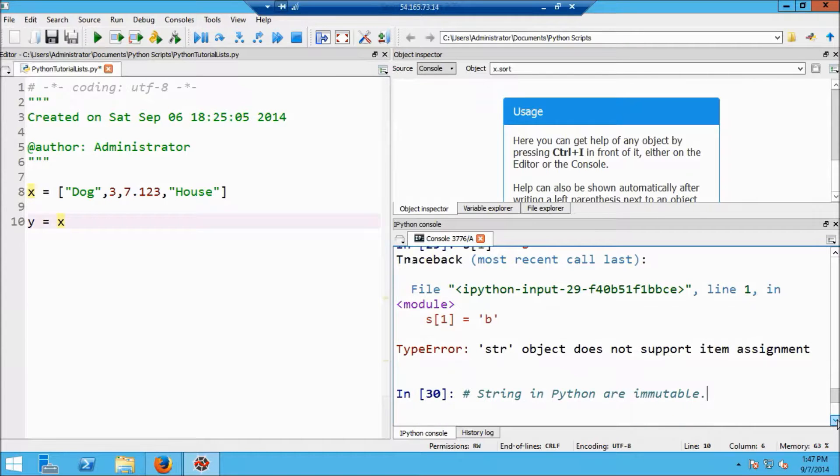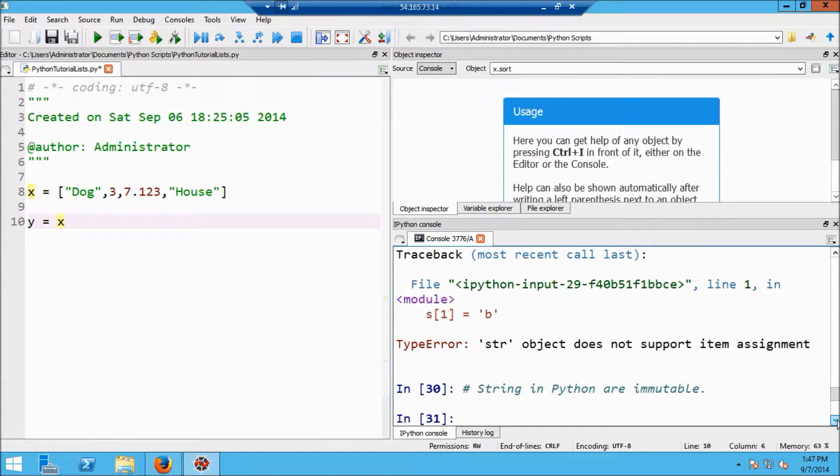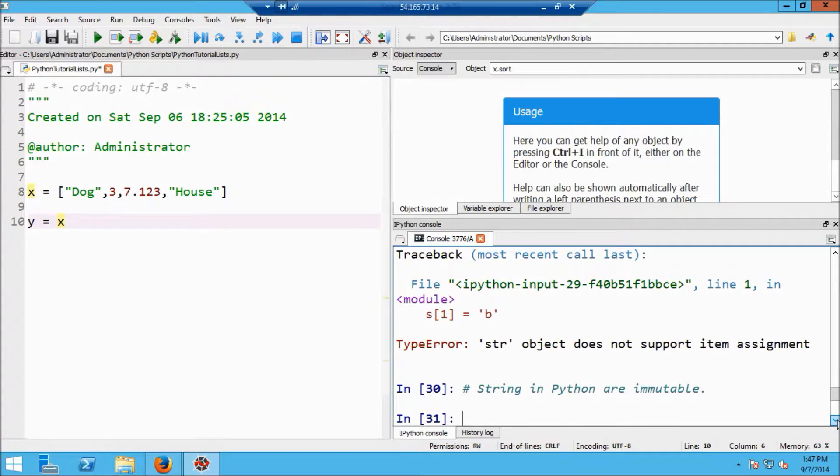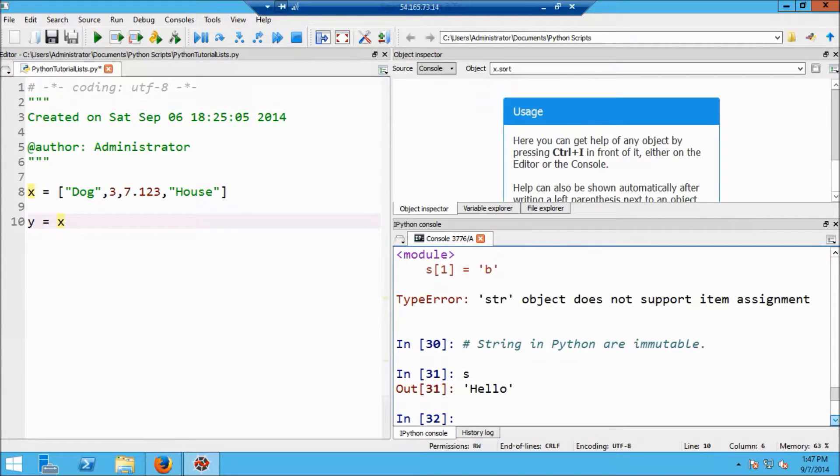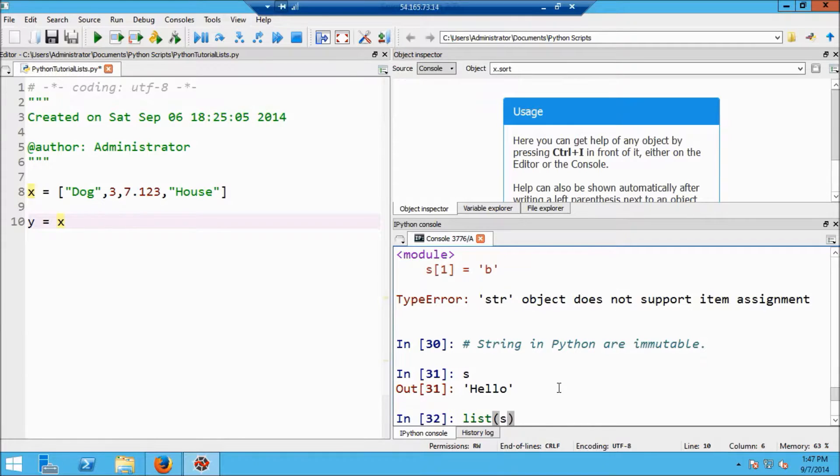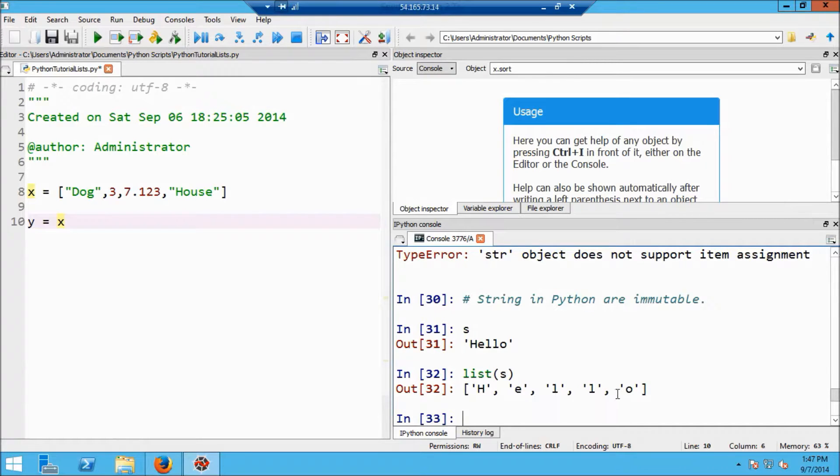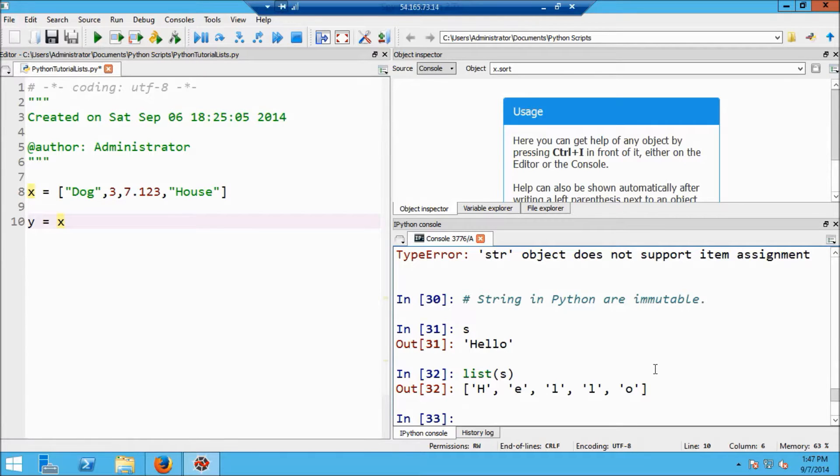Now I want to show you one other thing here about strings is that you can convert a string to a list by just using the list function. So just to remind you of what's rolled off the screen here, my string s is hello. And now what happens if I say list of s? Well, what I'm going to get now is a list formed by the individual characters of the string hello. Okay, so that's kind of an interesting way to go from a string to a list.